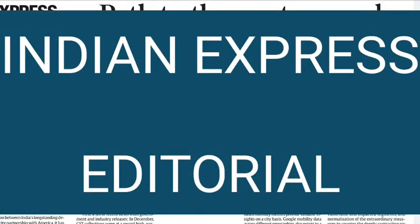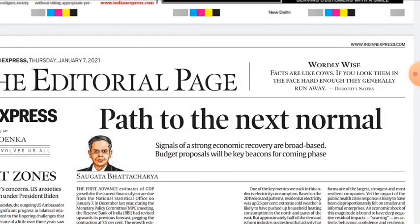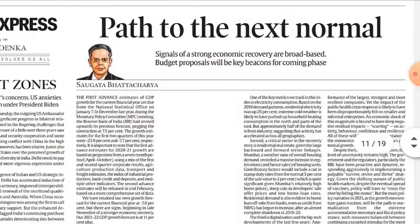Hi everyone, welcome back to the channel Success with RAI Academy. Today is 7th of January 2021 and there are two important articles on this page. The first one is 'The Path to the Next Normal'. I will explain many terms and word meanings in detail, so keep your pen and paper ready.